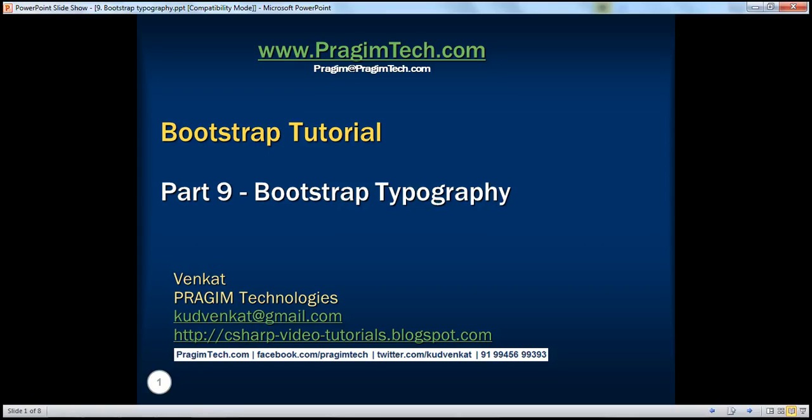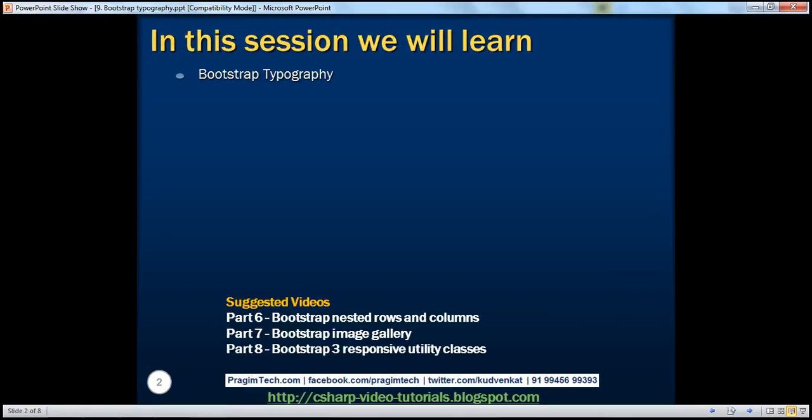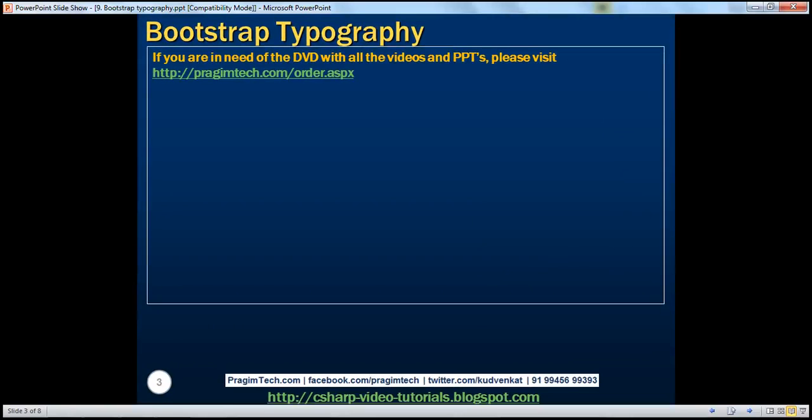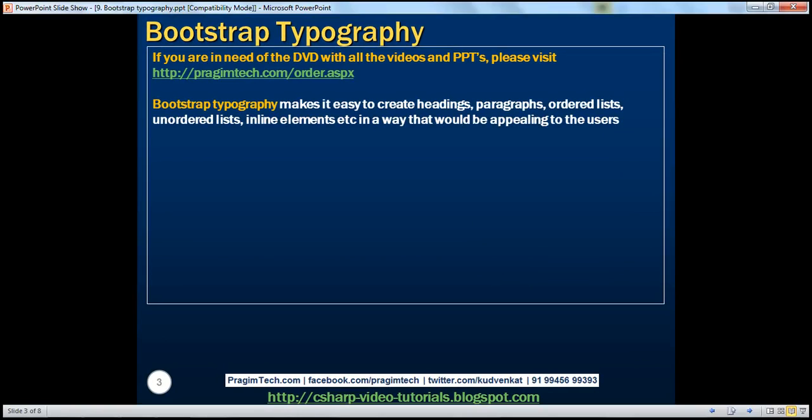This is part 9 of the Bootstrap tutorial. In this video, we'll discuss Bootstrap typography. Bootstrap typography makes it easy to create headings, paragraphs, ordered lists, unordered lists, inline elements, etc., in a way that would be appealing to the users.